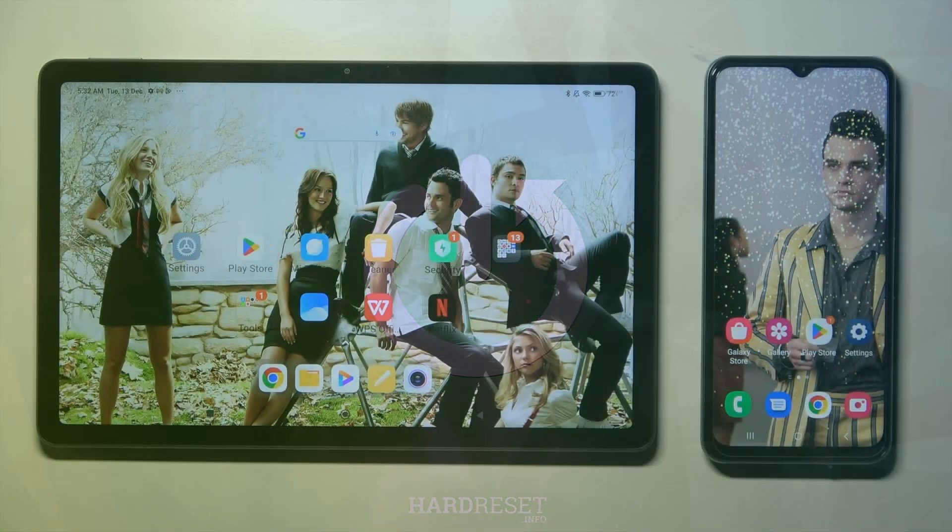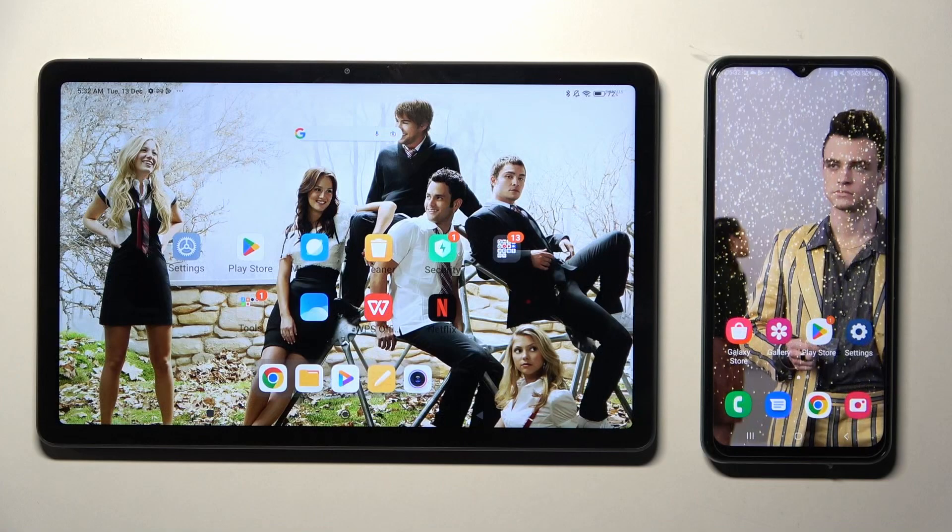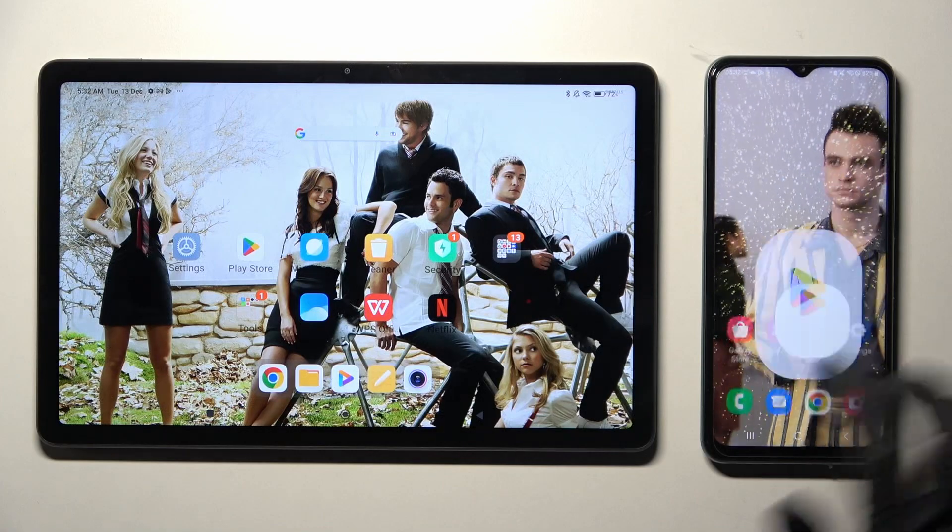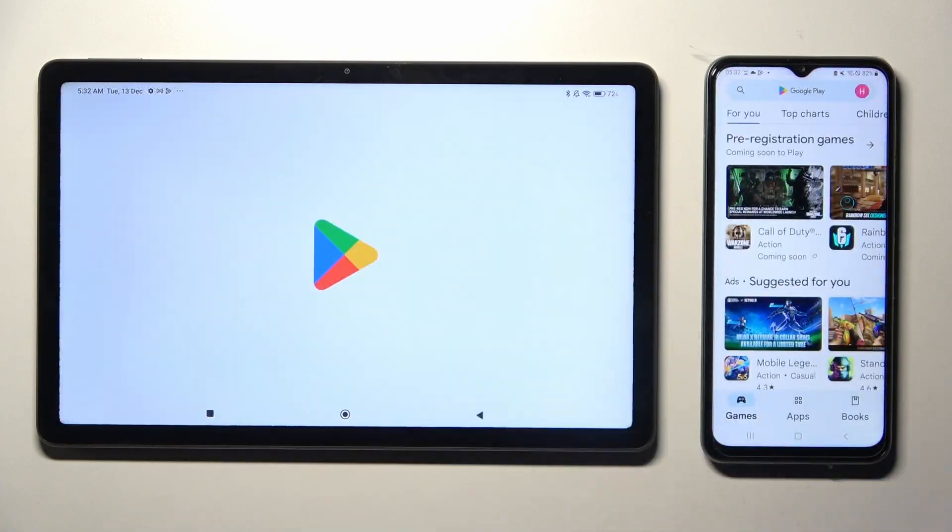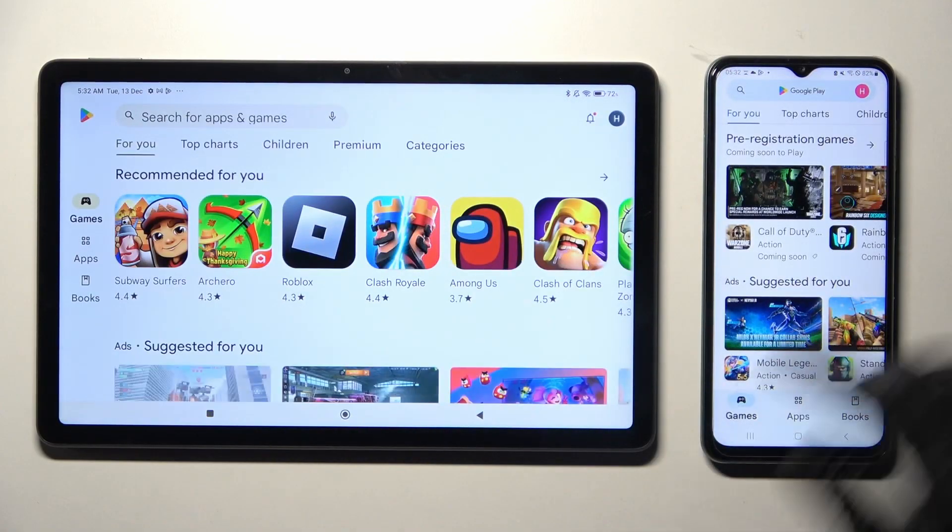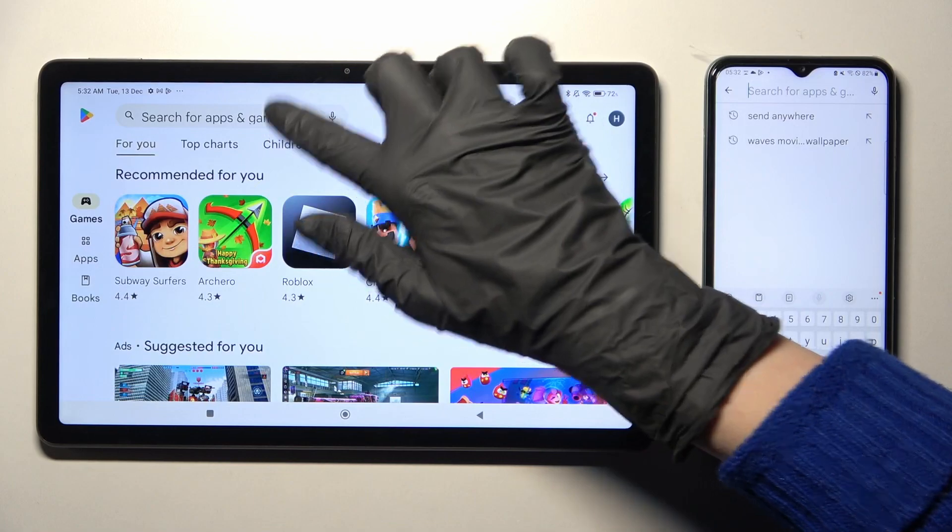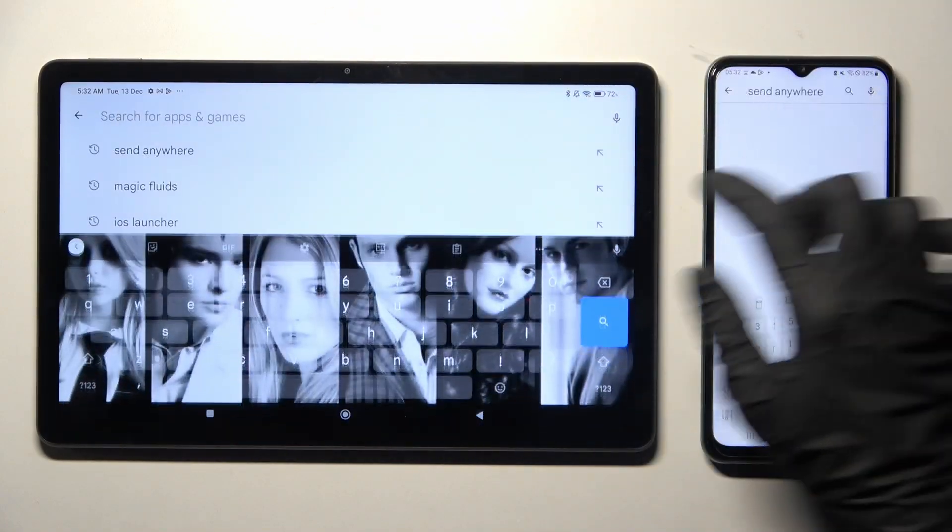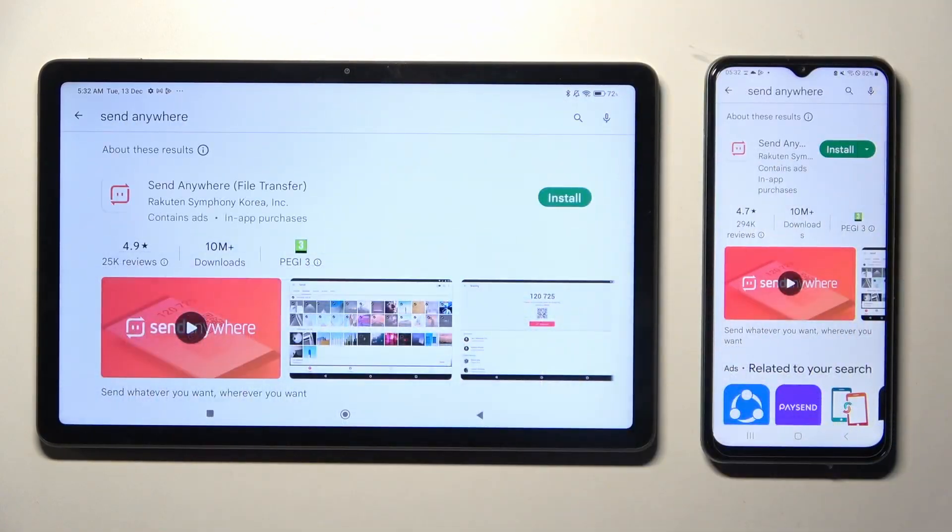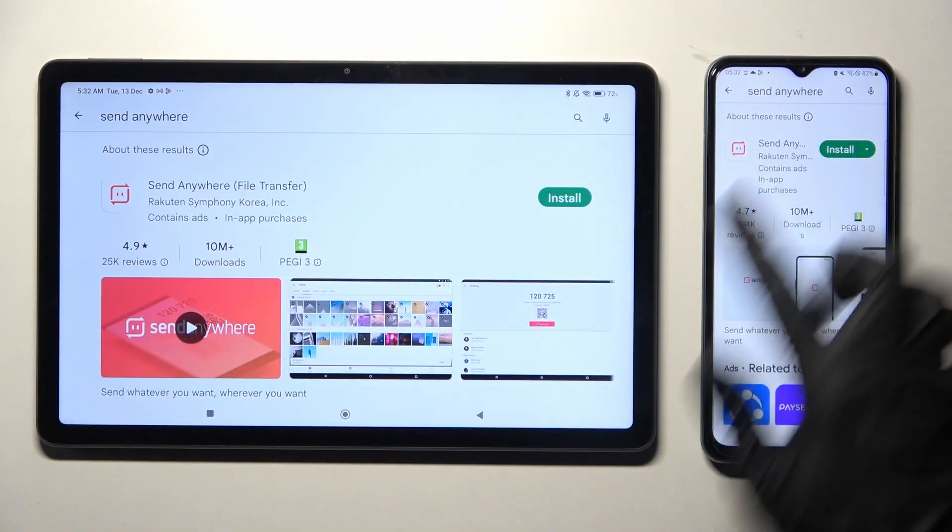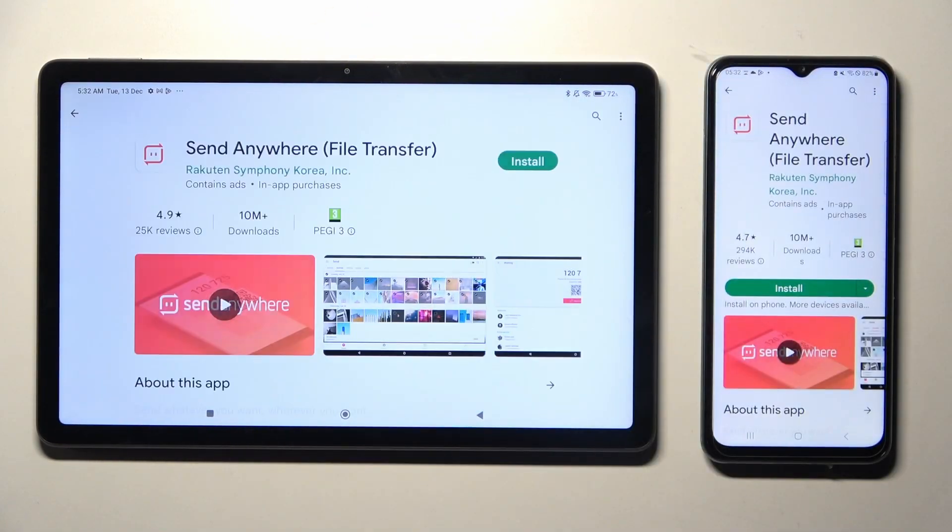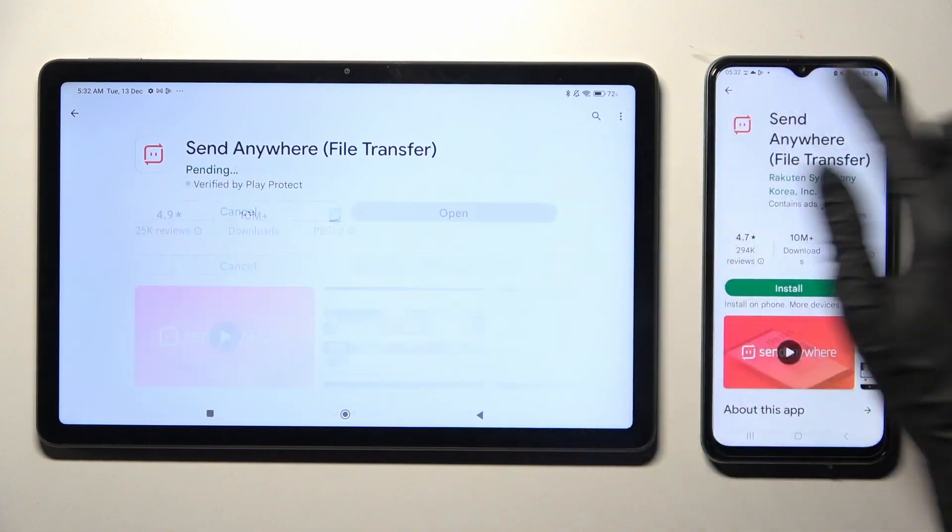Begin by locating and opening Play Store on both devices. Then tap on the search bar, type in Send Anywhere, and install this app from this developer.